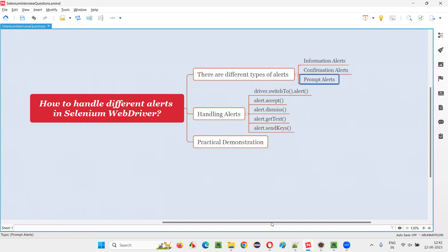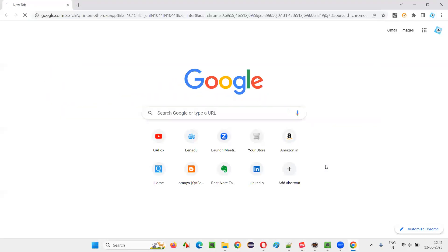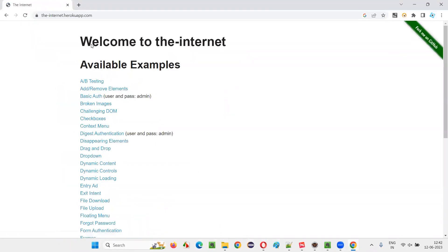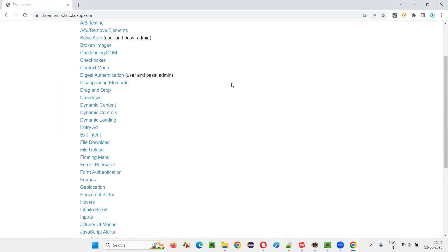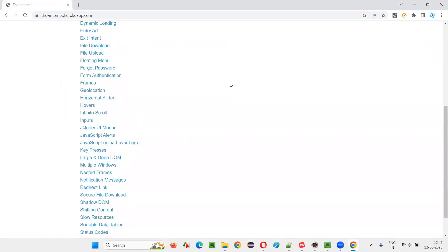I'll open the browser and take you to one application URL — that is Internet Heroku. On this application page, if you scroll down somewhere, you will see these JavaScript alerts.